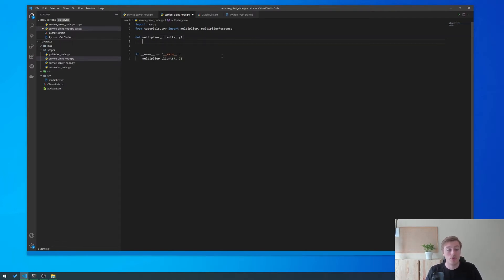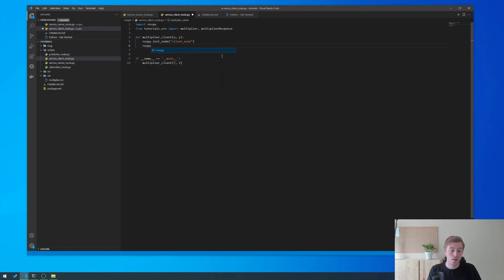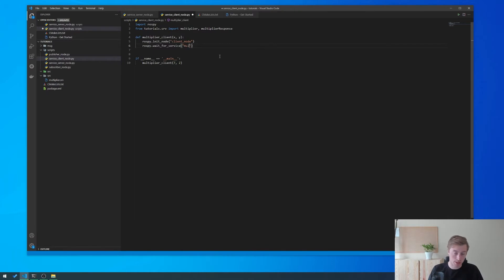The first thing we want to do is initialize our node, so we type rospy.init_node and give it a name — we'll call it client_node. Then we make the first important call in this client: rospy.wait_for_service, and we give the name of our service which is 'multiplier'. What this function does is make the node wait for this service to exist in the ROS core before continuing.